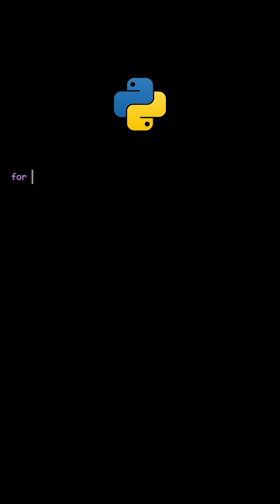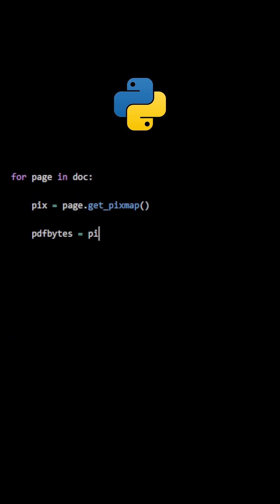This is the process that will be repeated with every page. A PixMap object is created using the method get_pixmap. The OCR is then performed using the method pdfocr_tobytes.